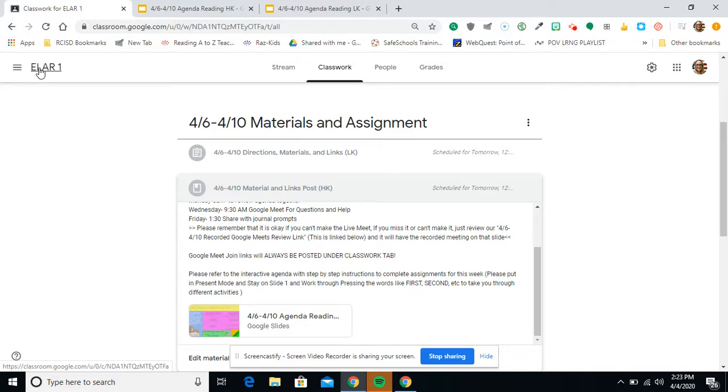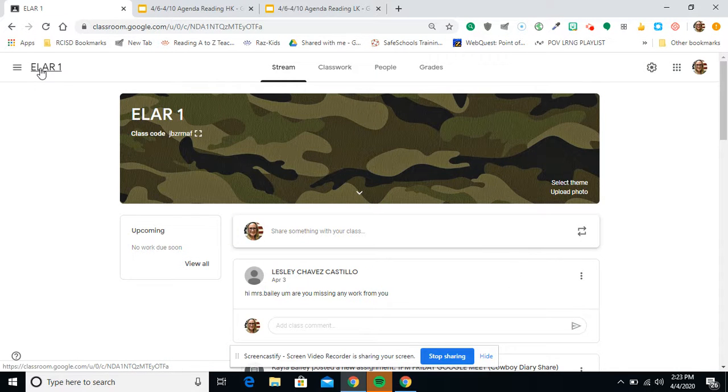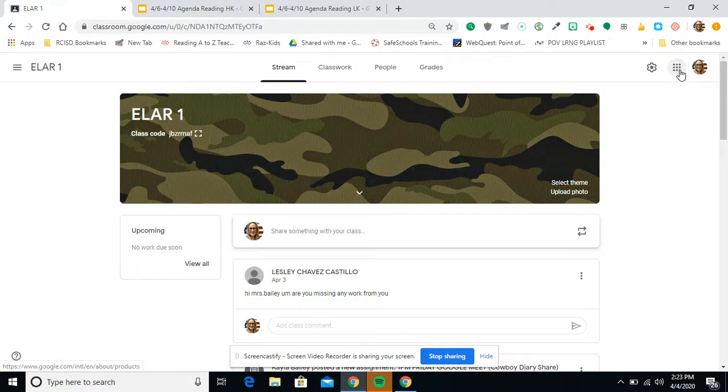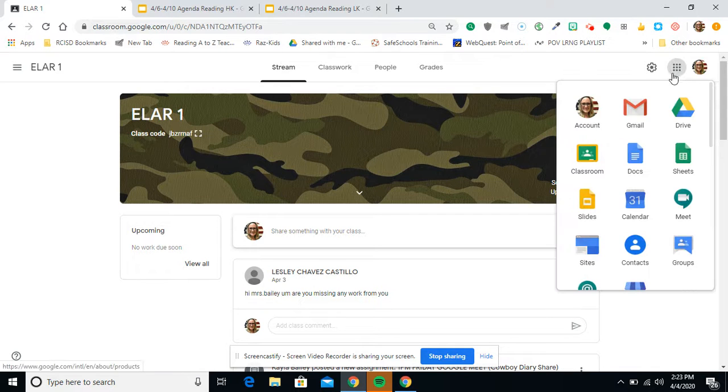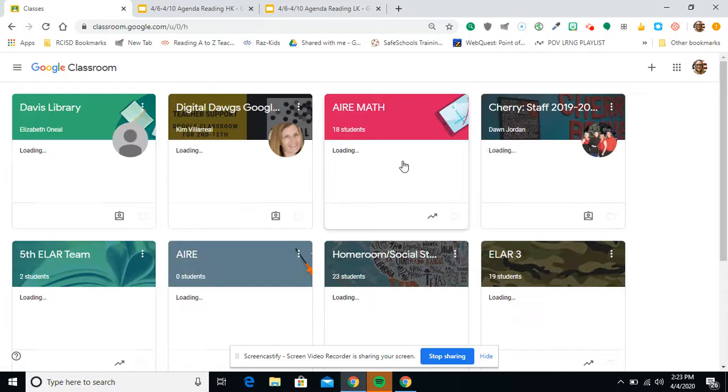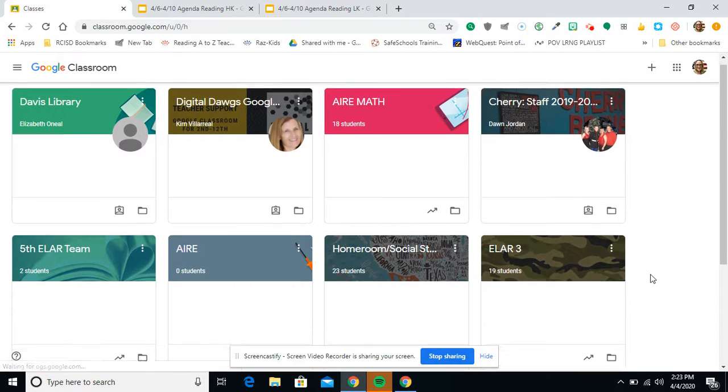All right guys, welcome. And this week we are changing things up just a little bit. I think you'll find that this is a little more user friendly than what we've been doing.